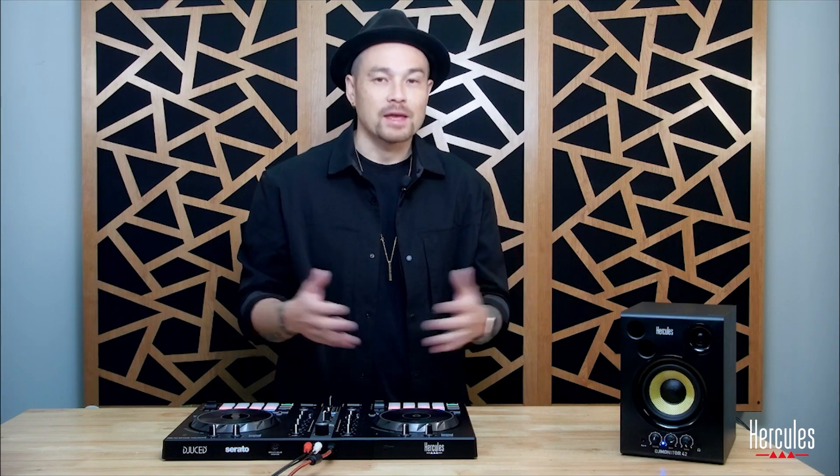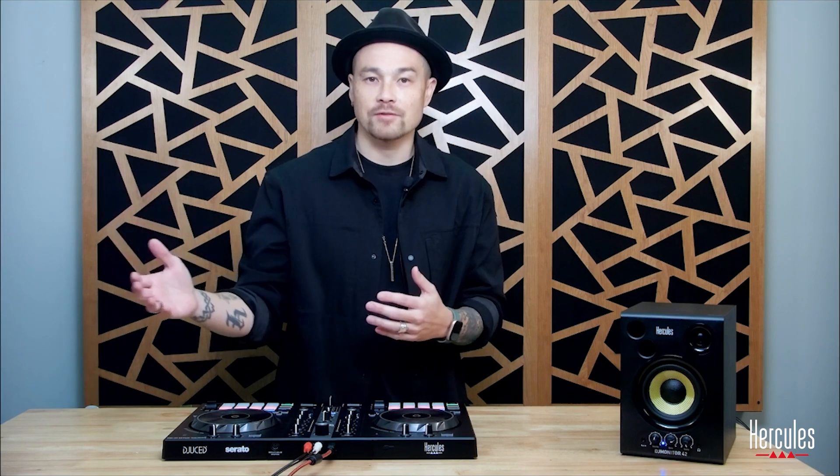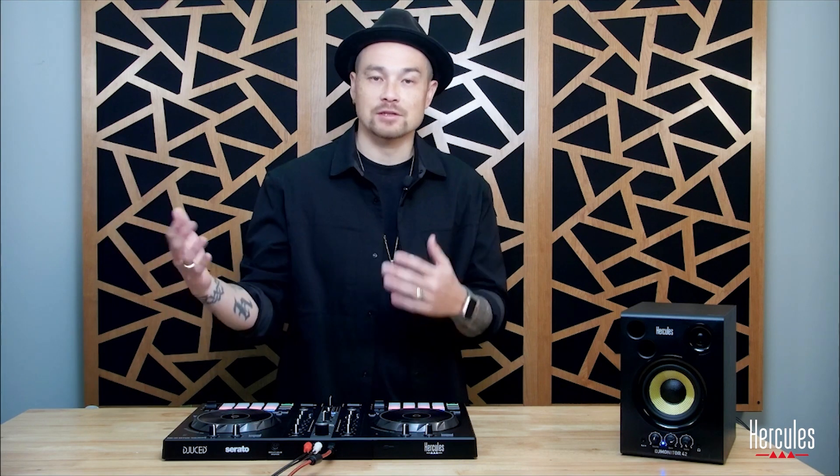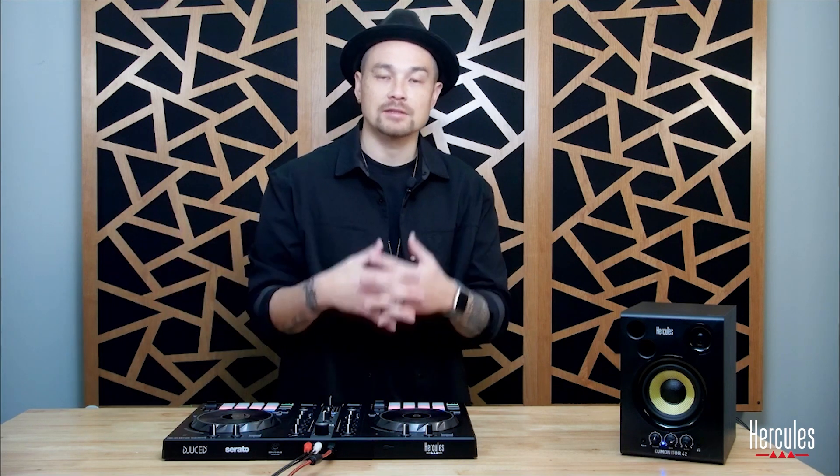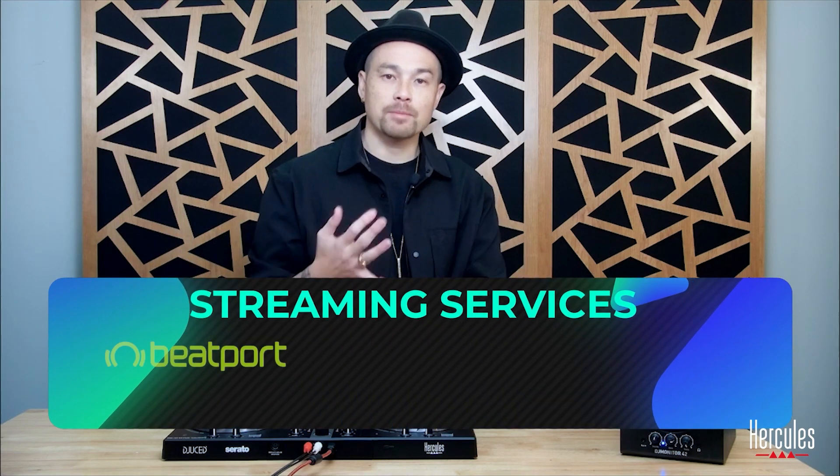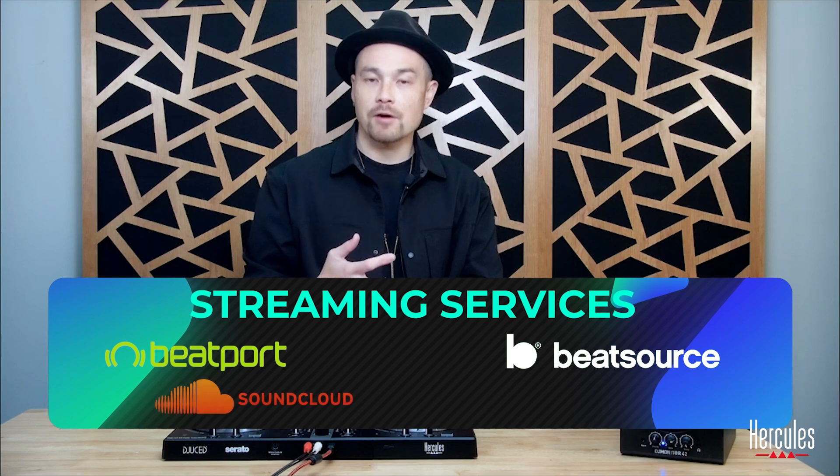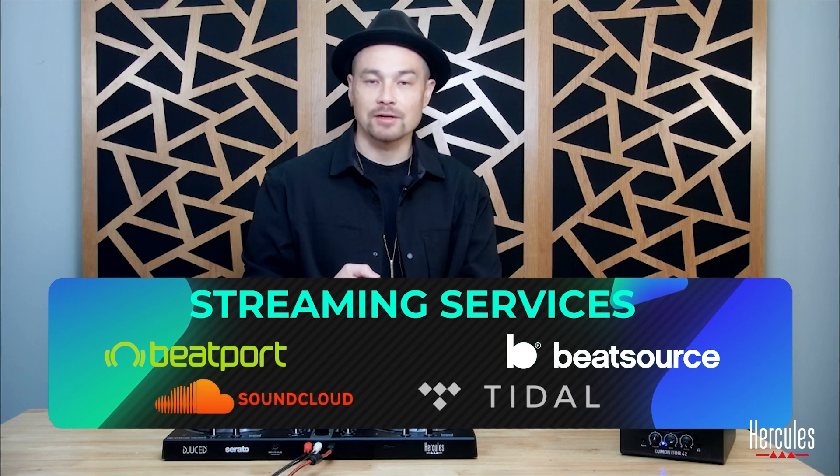So here comes streaming. This would be an additional cost. You would subscribe to an outside service and that service would plug into Serato DJ Lite. So your options here, Beatport, Beat Source, SoundCloud Go, and Tidal.